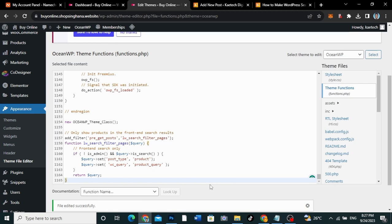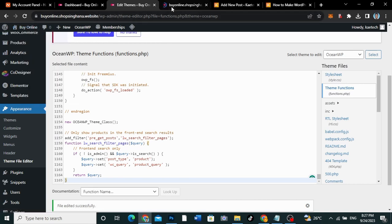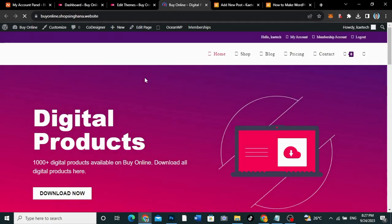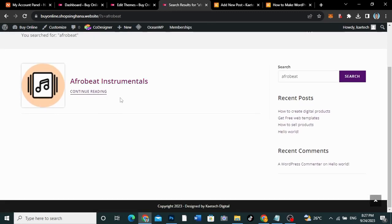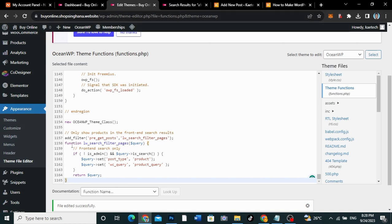Now that you've updated it, go back to your website and search for the same thing — Afrobeat. Click Enter. As you can see, it shows only the product — just the product relating to Afrobeat. If you look at the code we added, it says the front-end search post type is supposed to give us only 'product,' and the query sets the WC query to product query. So it is only showing us the products on the website. That is the first method.